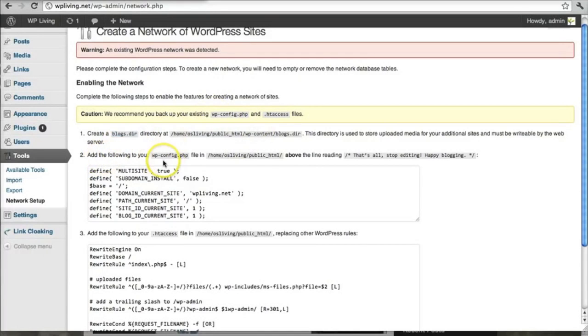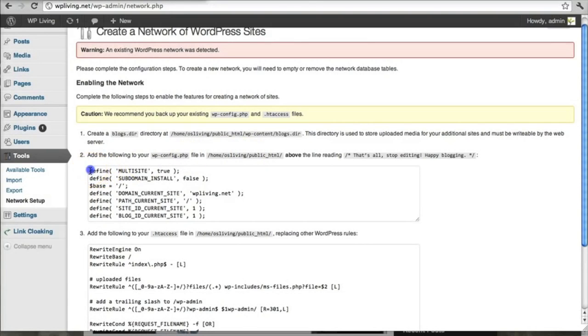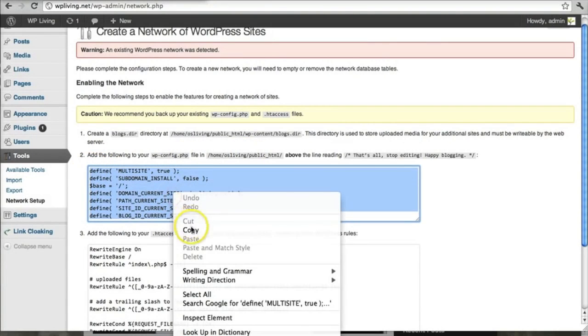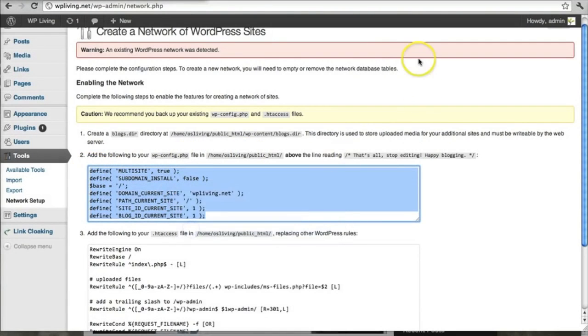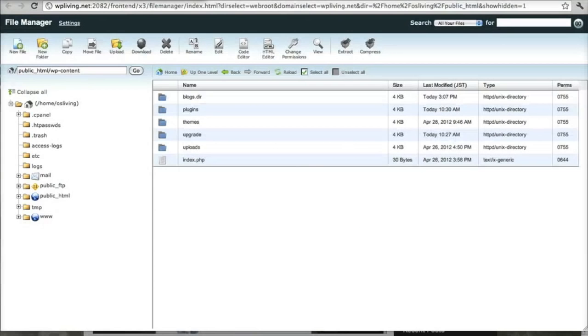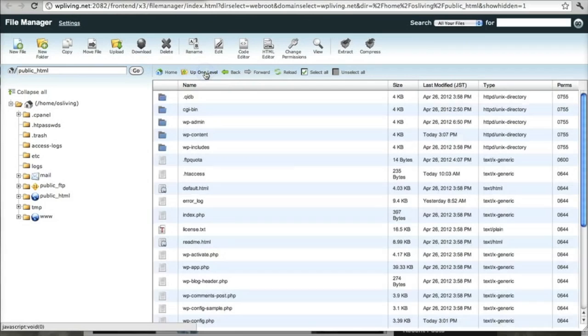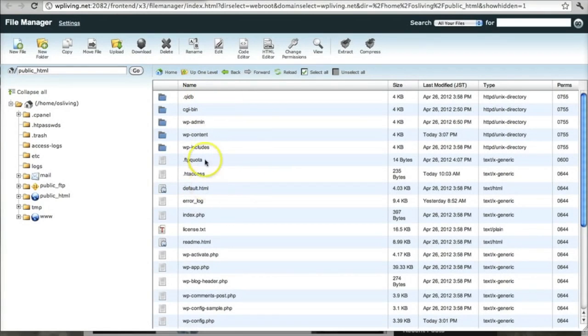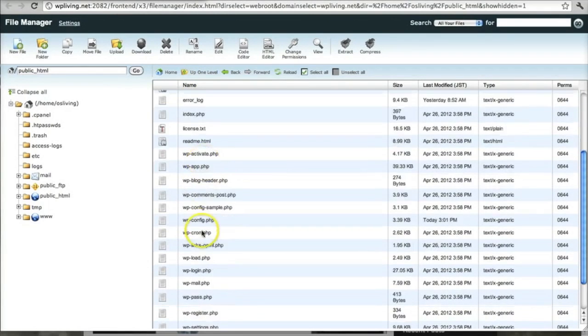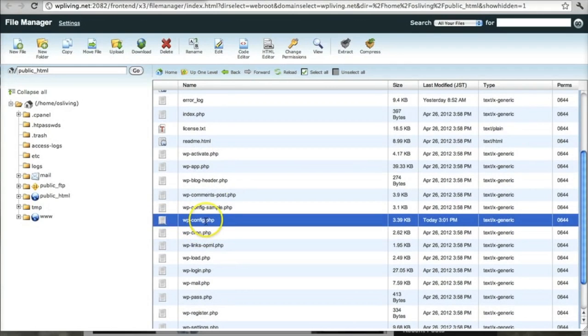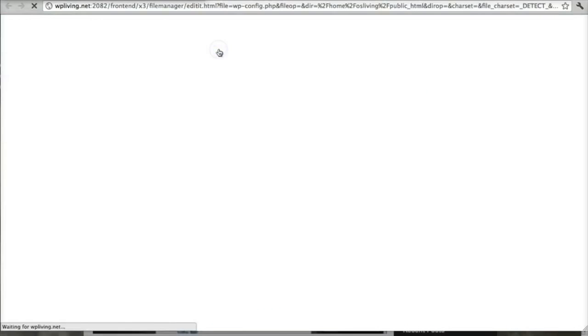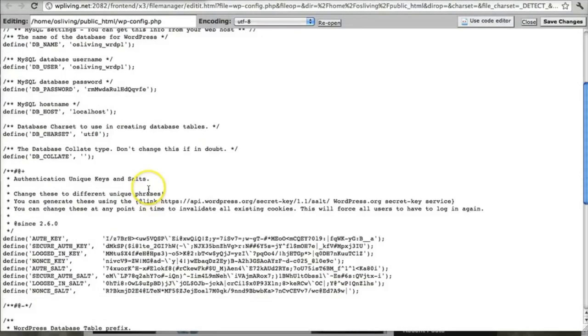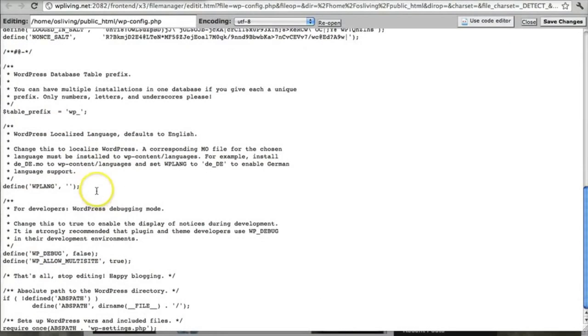So add the following to your wp-config.php file. And let's highlight this code. And copy it. And go back to the cPanel again. And go up one level to the root of the installation. And I'm going to select the same file that I selected earlier, wp-config. I'm going to edit that.